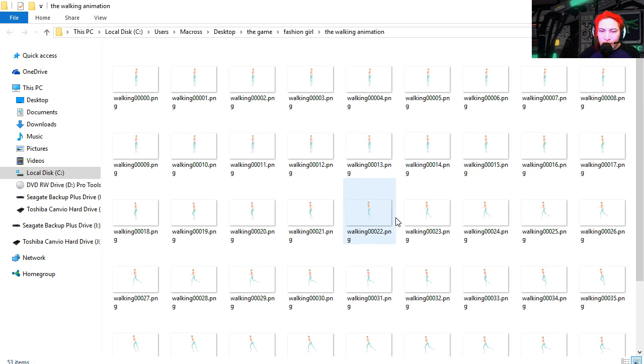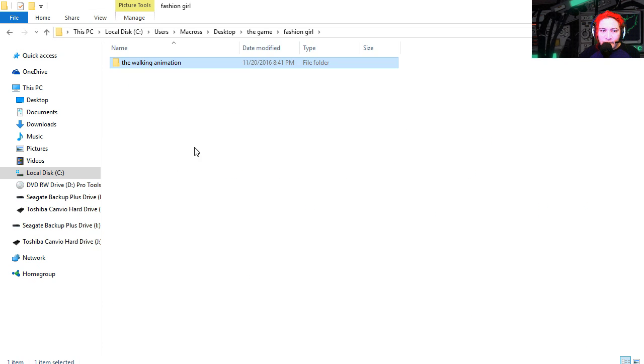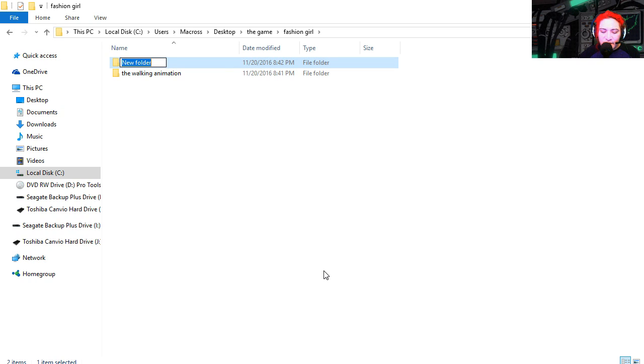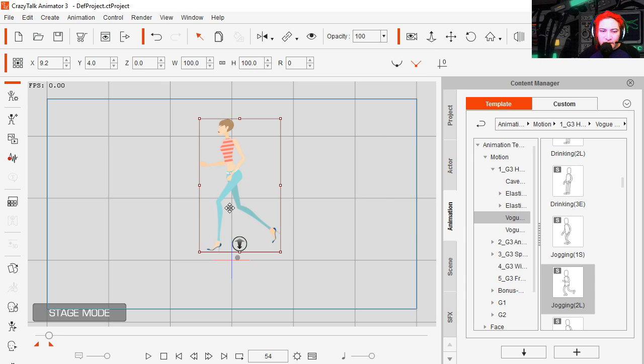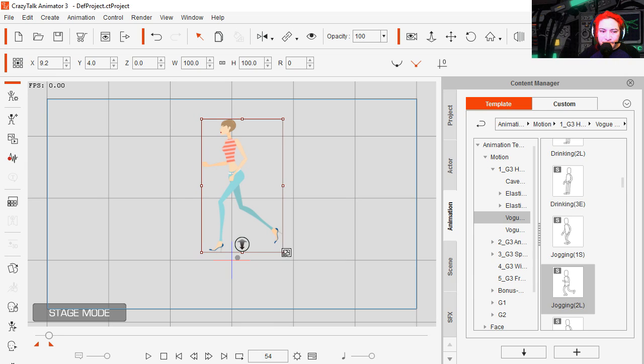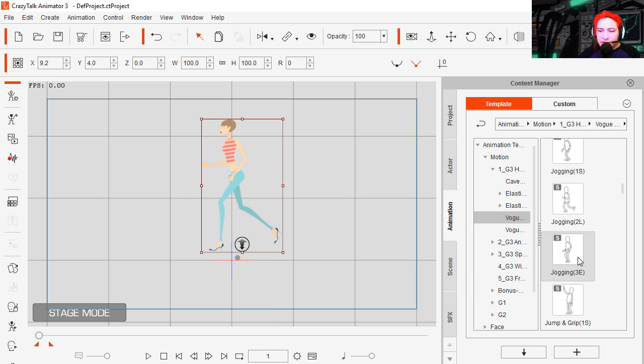Walking. Wow that was fast, holy macro. We need another folder, let's call this stop walking. Close this, let's remove the animation. Let's apply jogging stop or jogging end.